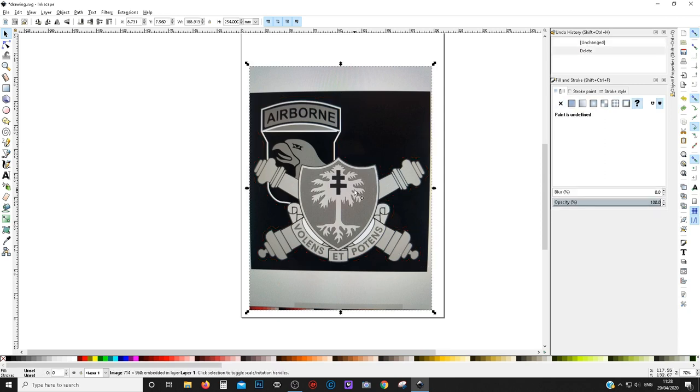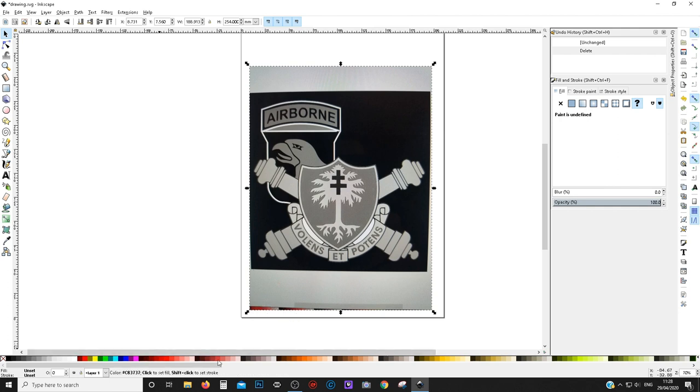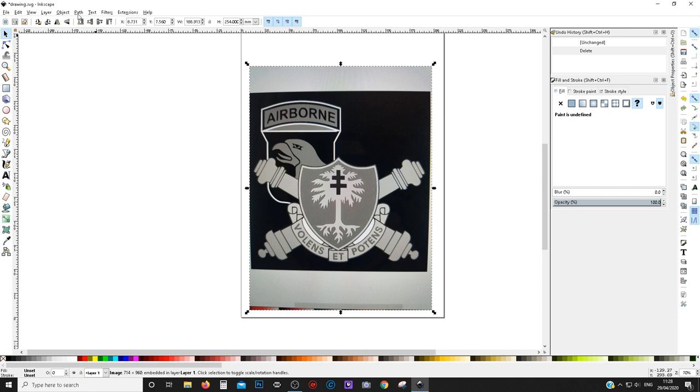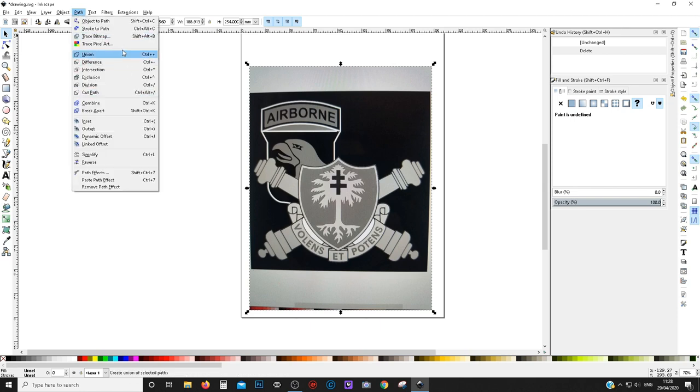First thing we need to do is we need to trace this image. This is actually an image, looks like, taken on a phone because you can see the little color grade down here from Inkscape but that's fine, it works well. We need to trace the image, trace the bitmap. So we go to Path, Trace Bitmap.